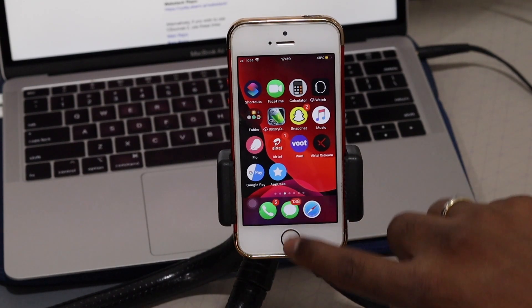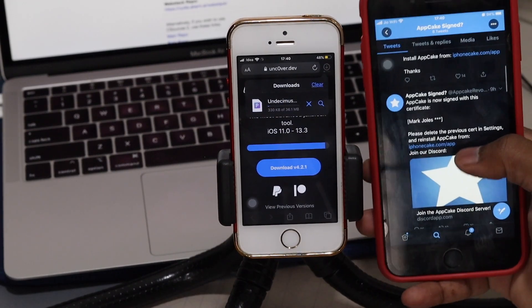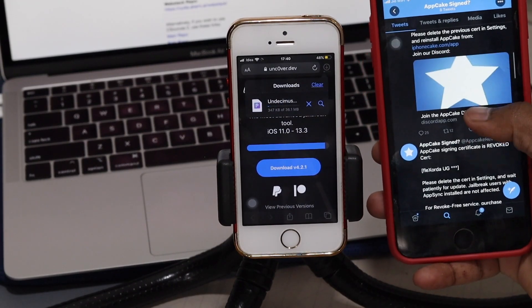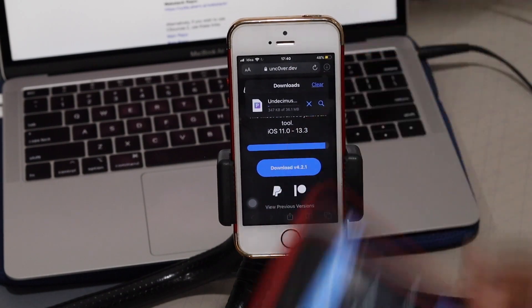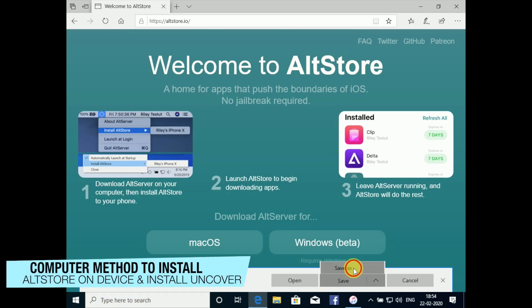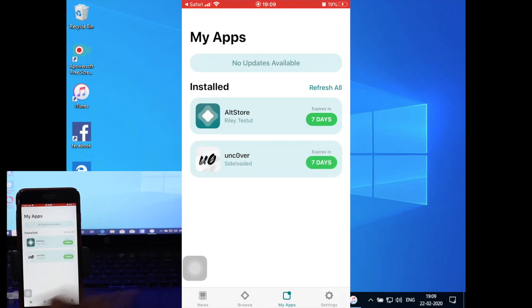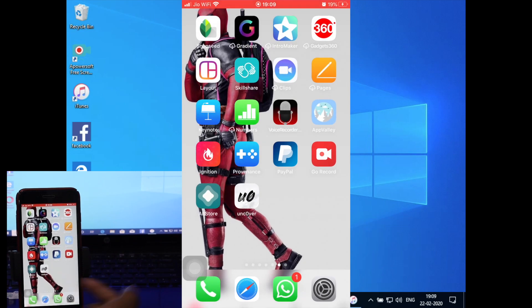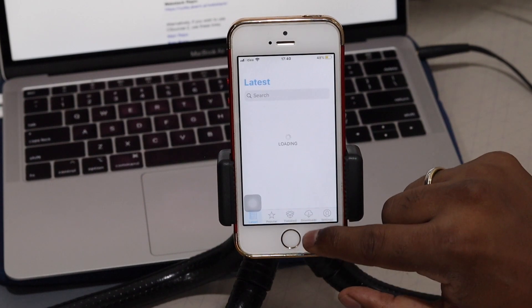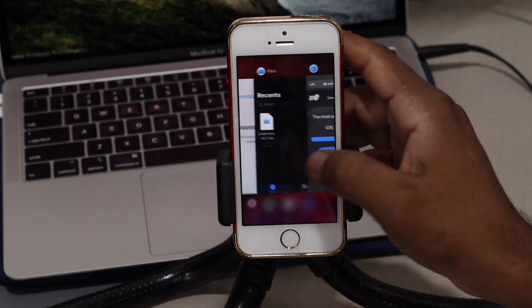AppCake is currently signed, that's why it's working perfectly. To know when it gets revoked or re-signed, go to Twitter and follow the account 'AppCake Signed' — they post all updates. There's also another method using AltStore, which requires a Windows PC. You can sign unc0ver via AltStore for seven days and re-sign it after, so no revoke ever. But for this method, we don't need a computer.